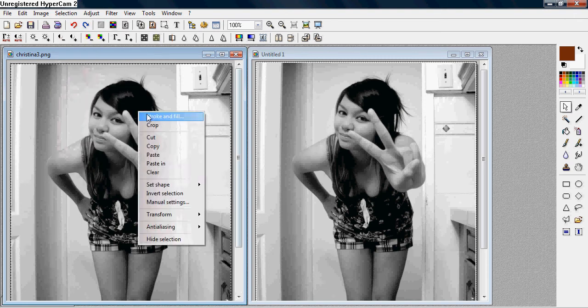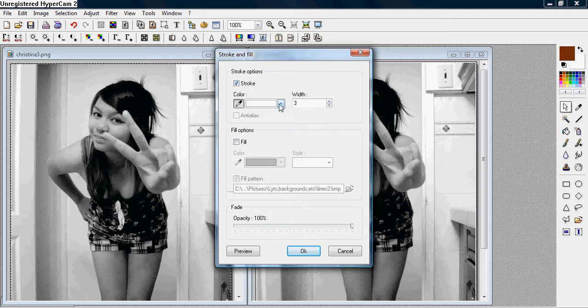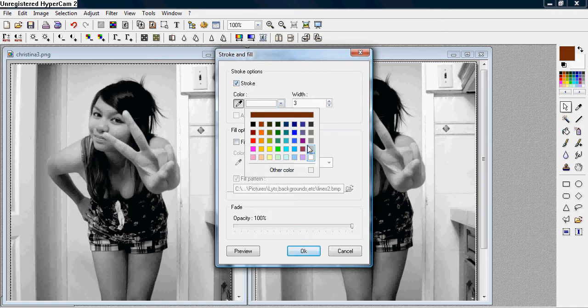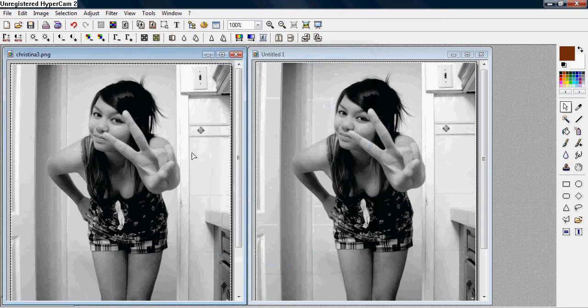And you want to right click, stroke and fill, and you want to uncheck the fill and fill pattern boxes, and check mark the stroke, and make sure the color chosen is white, and the width is 3, and the opacity is 100.